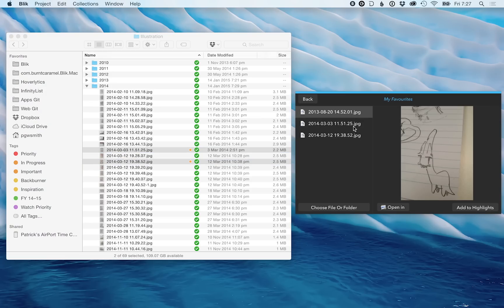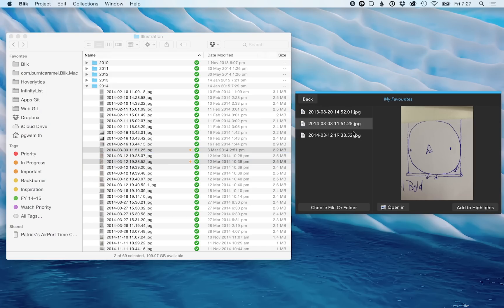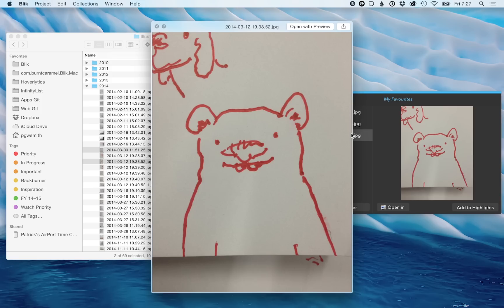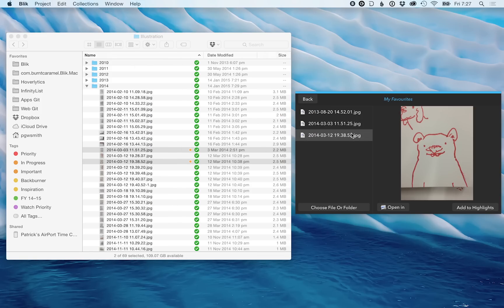You'll see here on the right is a quick look preview. Or you can press space bar to see a full quick look preview.